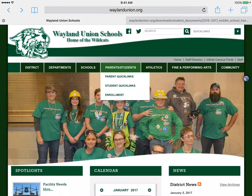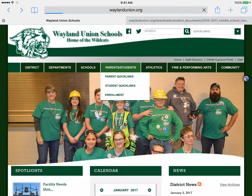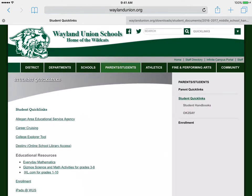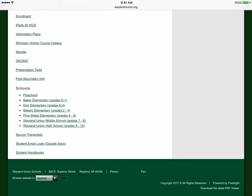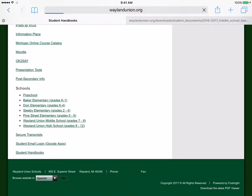If I go to the Student Quick Links — I'm tapping on that — and scroll to the bottom, the last choice is Student Handbooks.